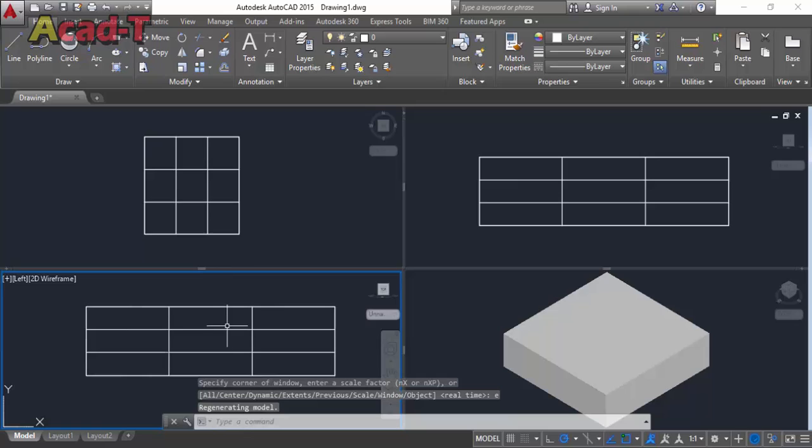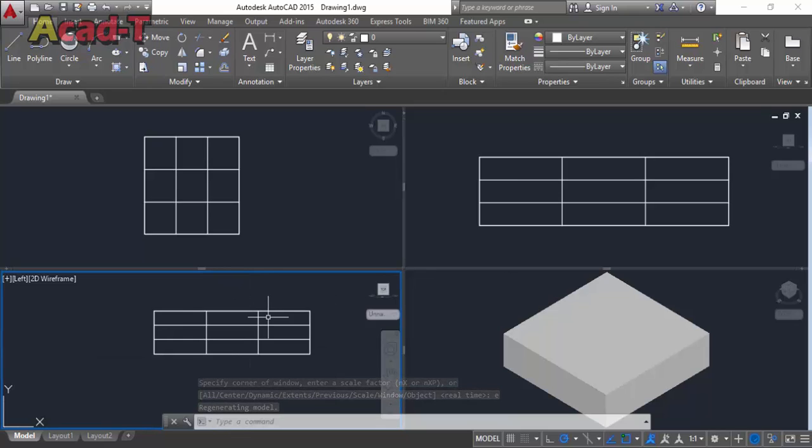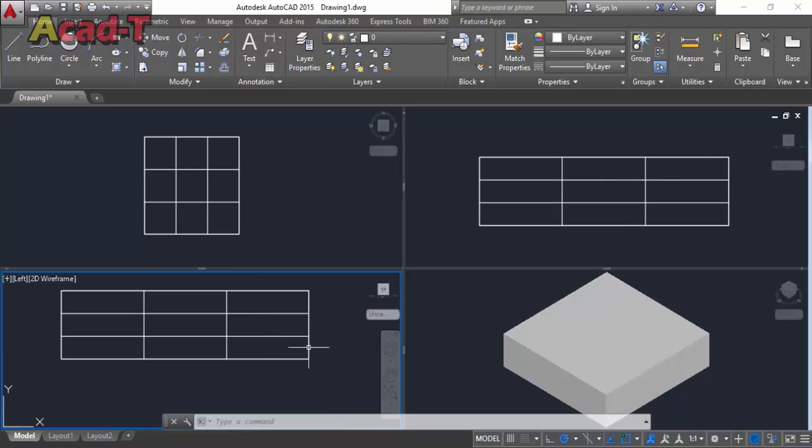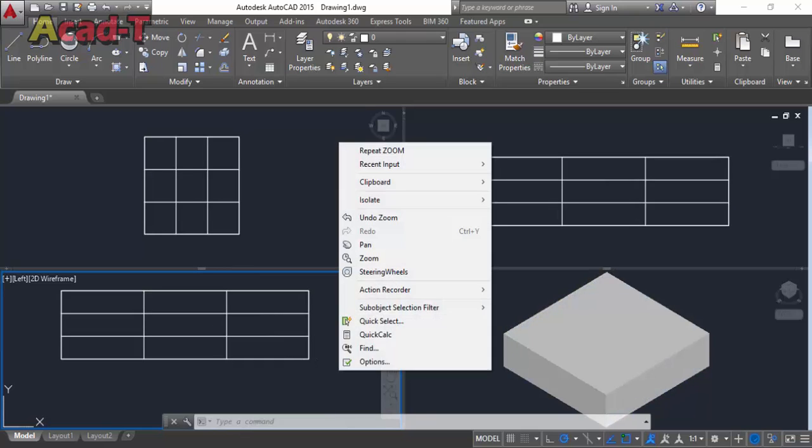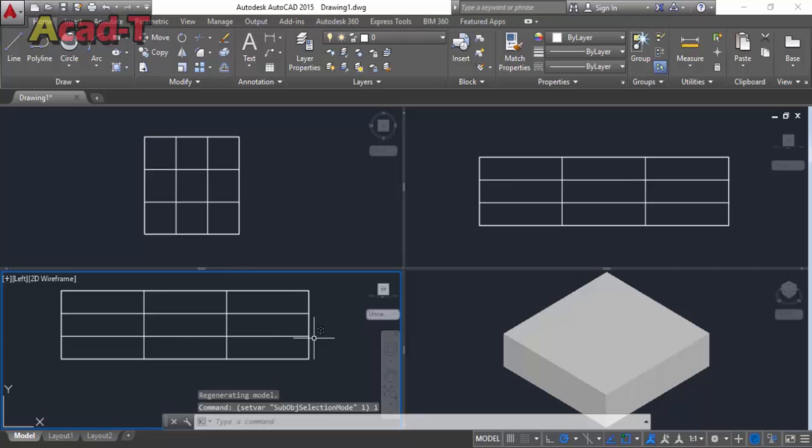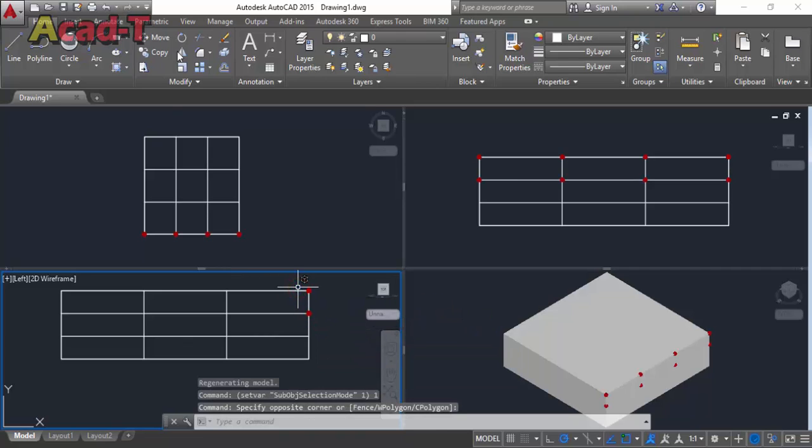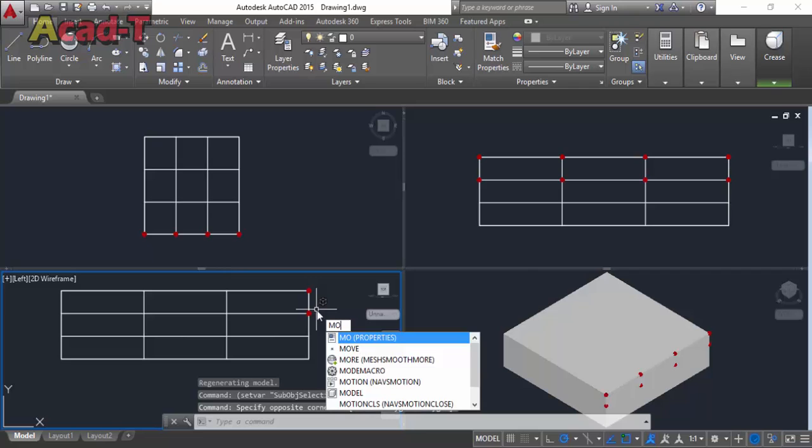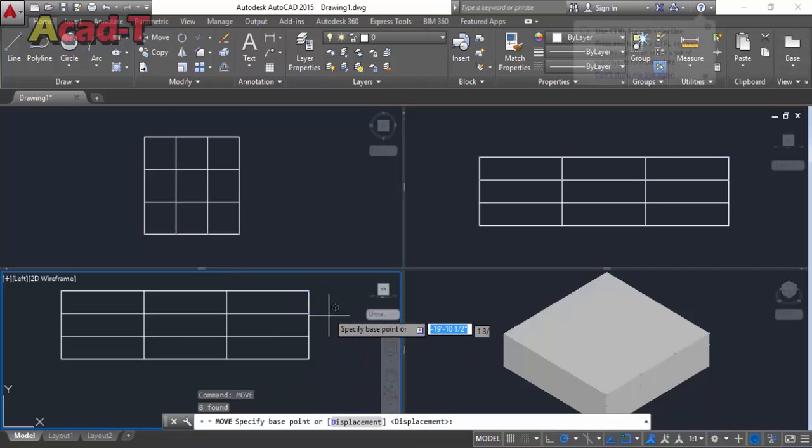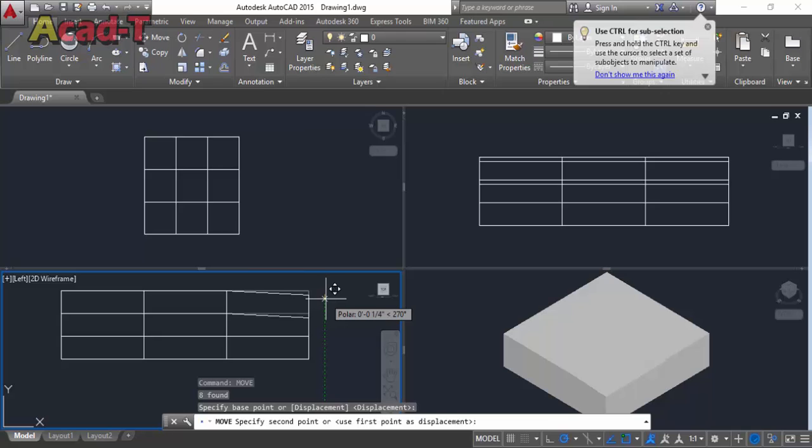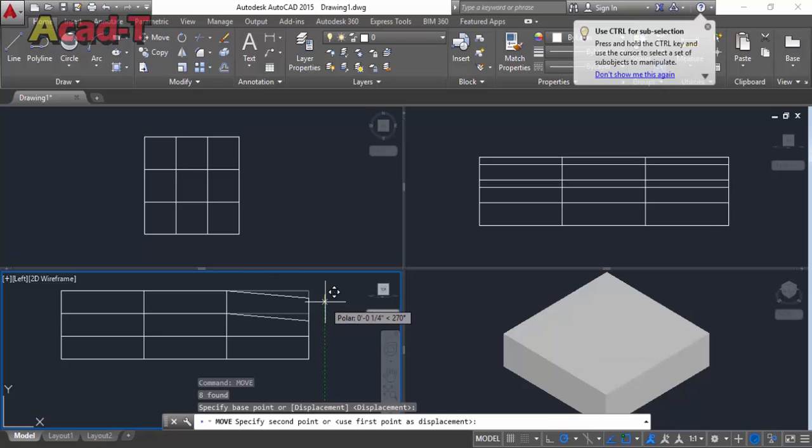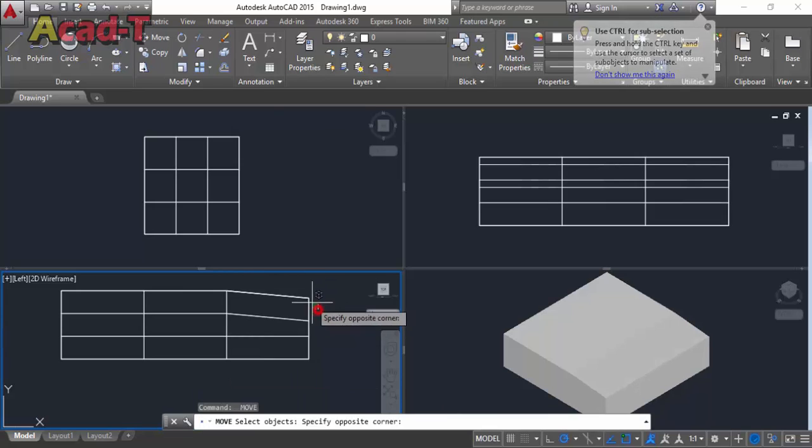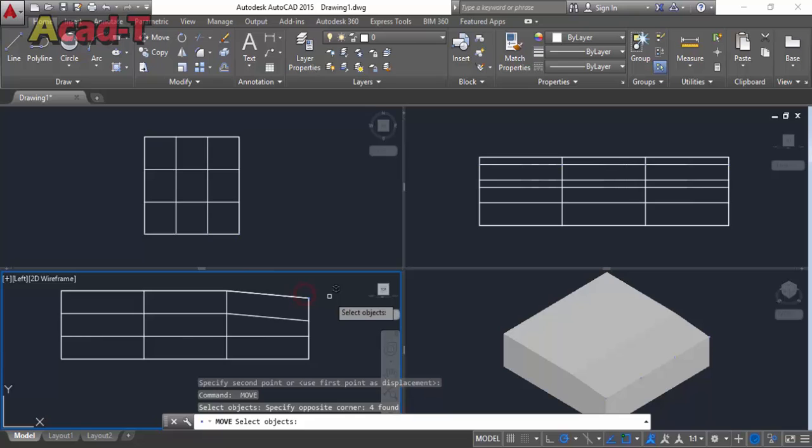Now we have four diagrams of the same object but different views. First start from here, then enter, right-click, and start vertices. Select these two vertices and use move command and move downward like this.